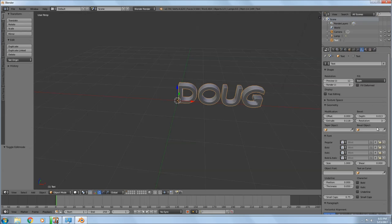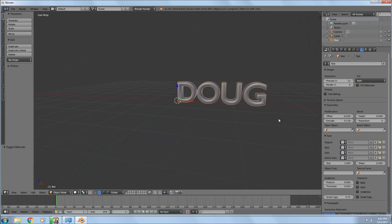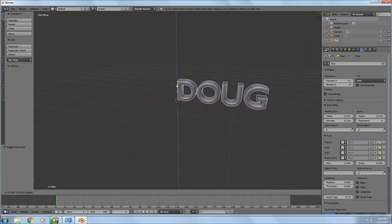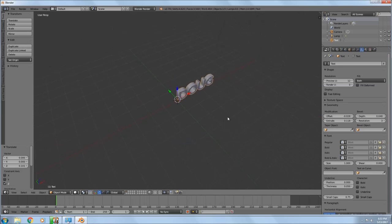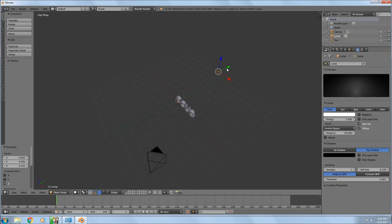Now I'm going to make the bevel a little bigger and adjust the offset a little bit so the letters aren't quite touching — you'll get some messy little anomalies if they are. Grab the blue arrow and drag it up.